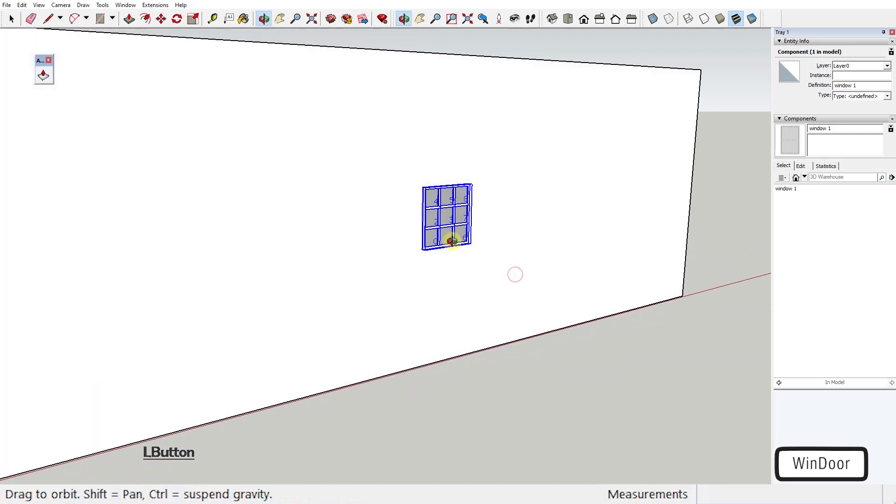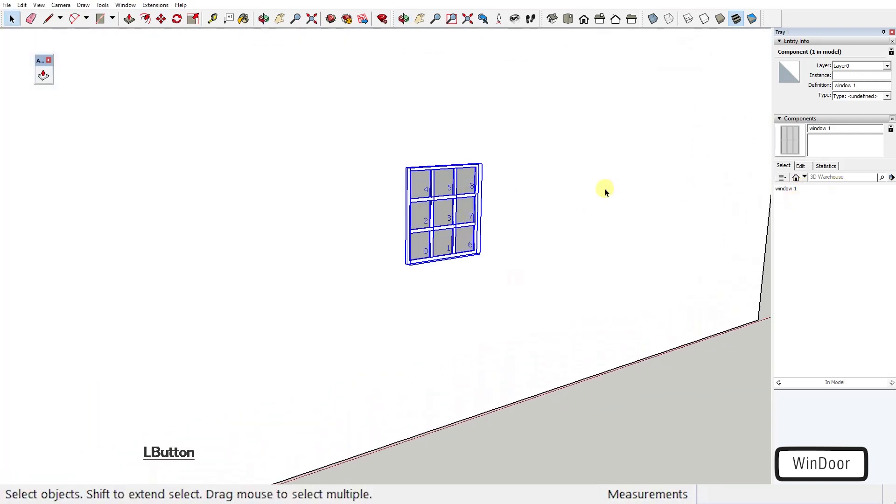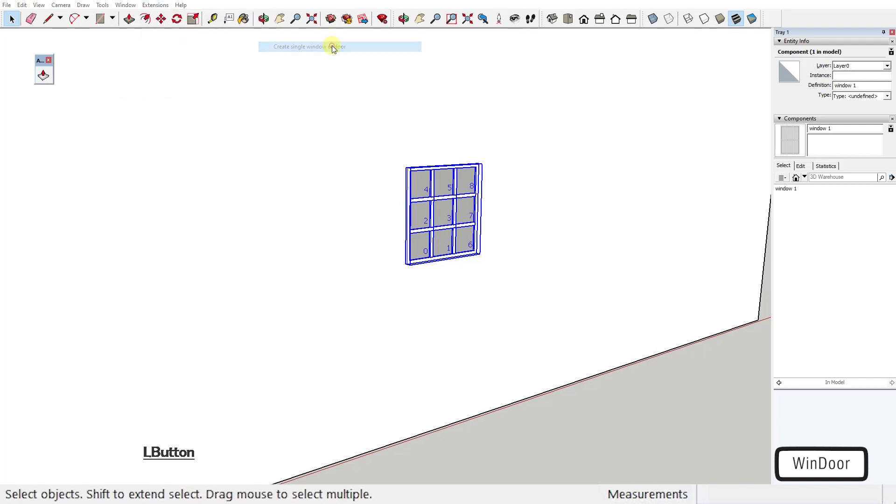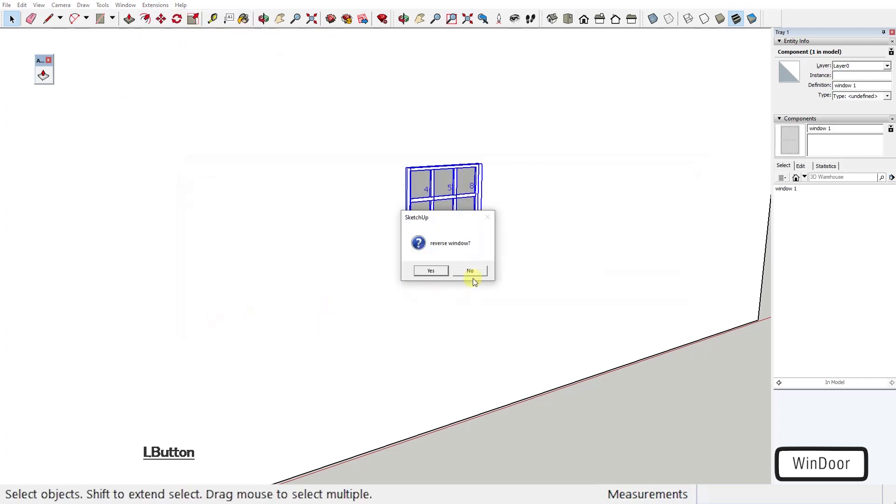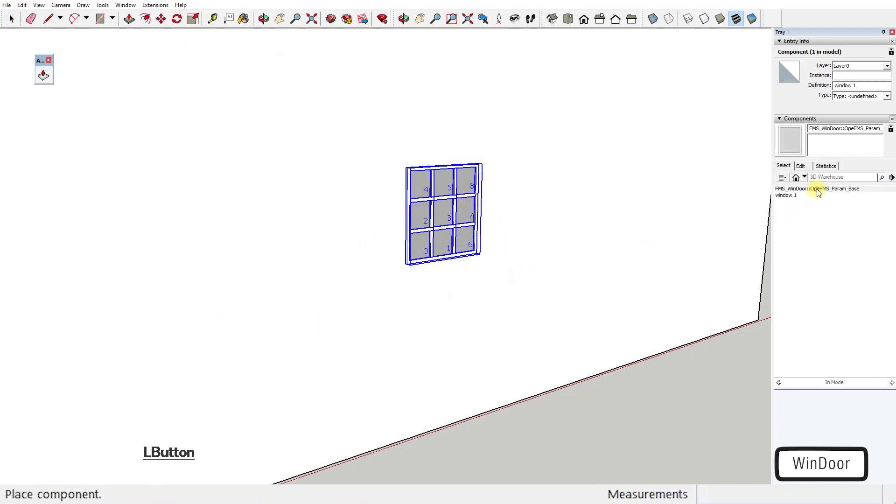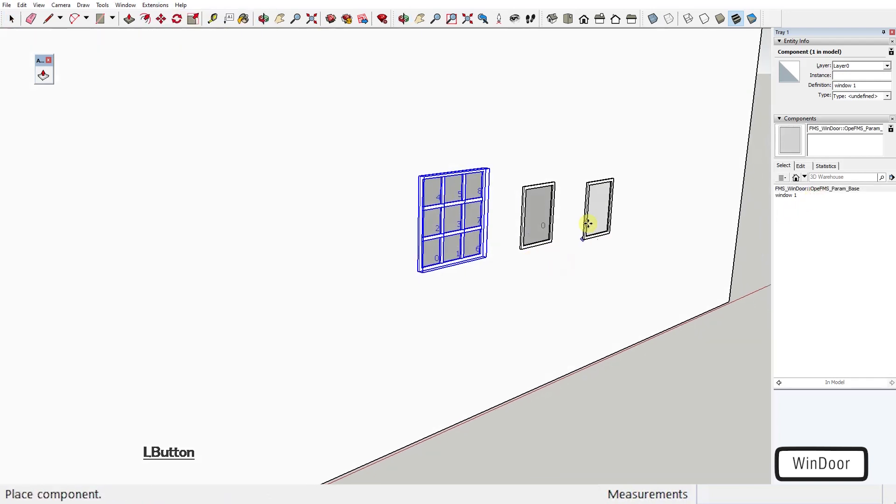You can create as many windows or doors as you like. They're just going to be added to your component tray for you to add to the scene whenever you need to.